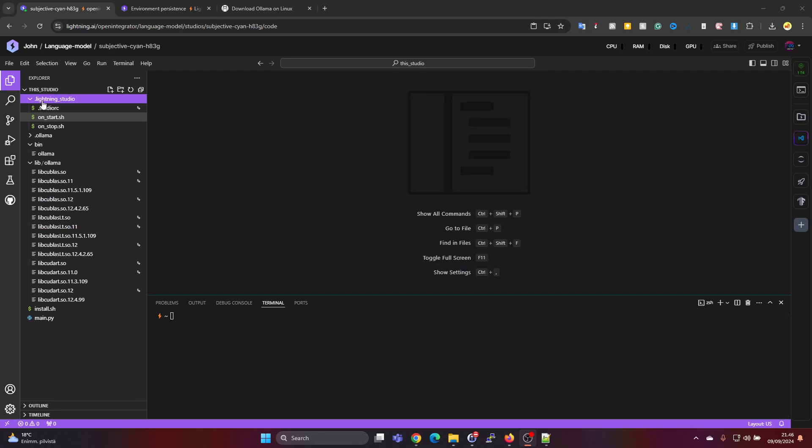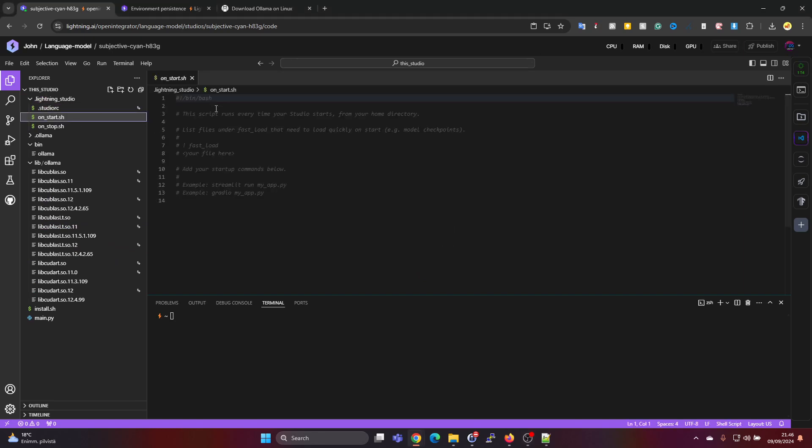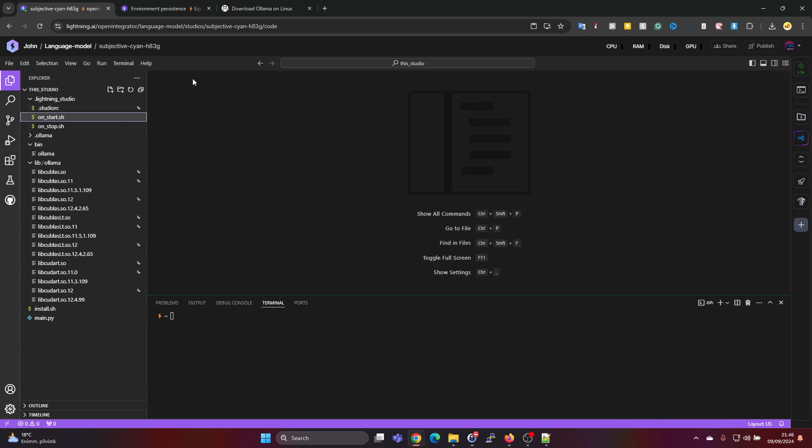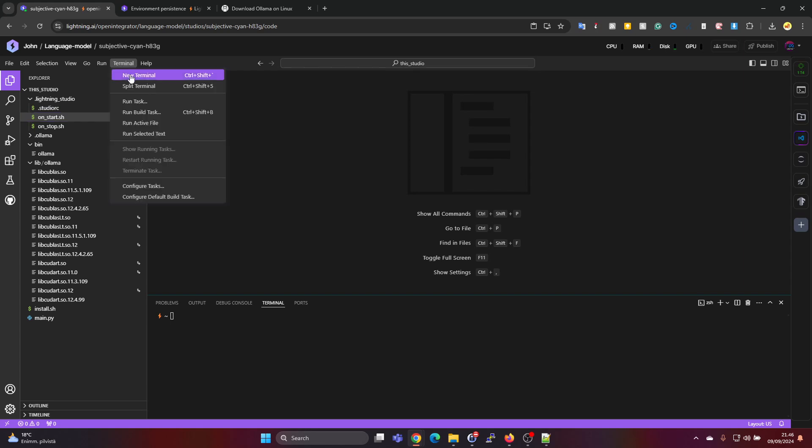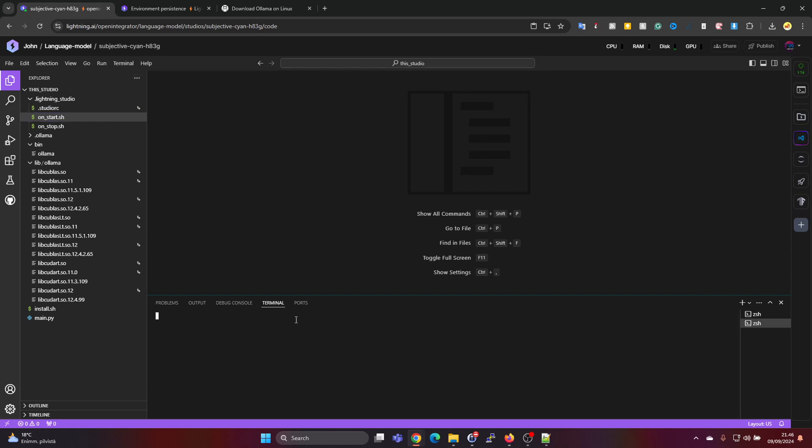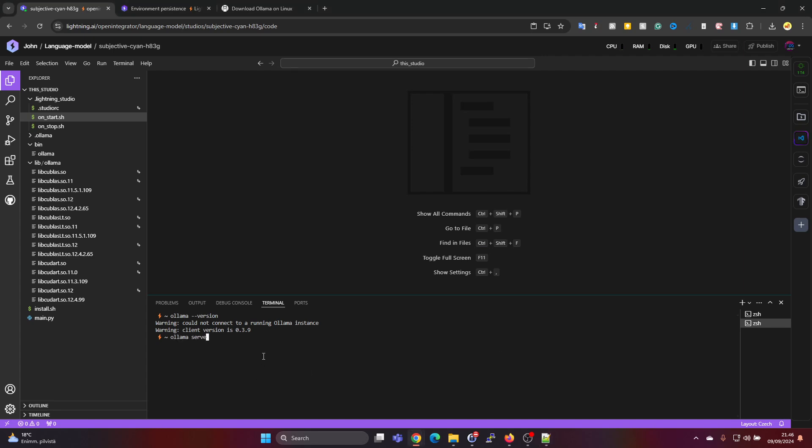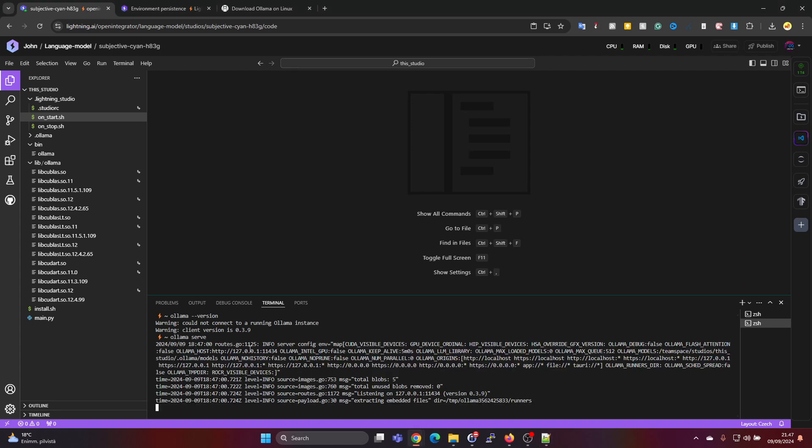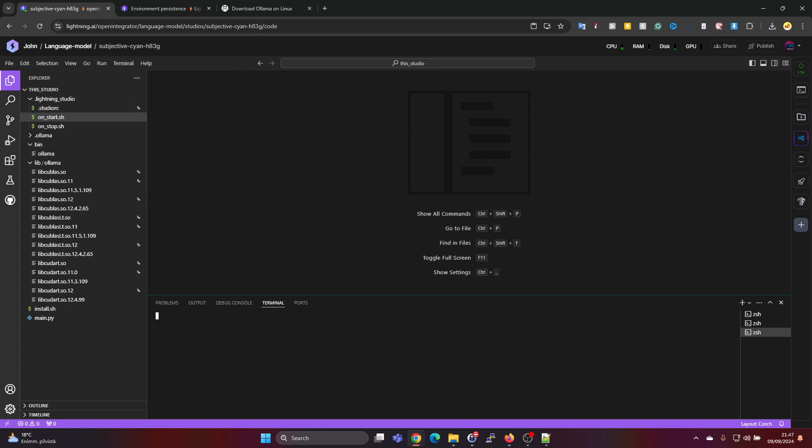And since we don't have under here lightning studio on start.sh, this just file, everything is commented out. So I would not expect anything to happen on start. So I would expect Ollama not to be running. But if you go to new terminal and we can ask ollama version and it says could not connect to running Ollama instance. So we do need to give the ollama serve command here and then we can open a new terminal.